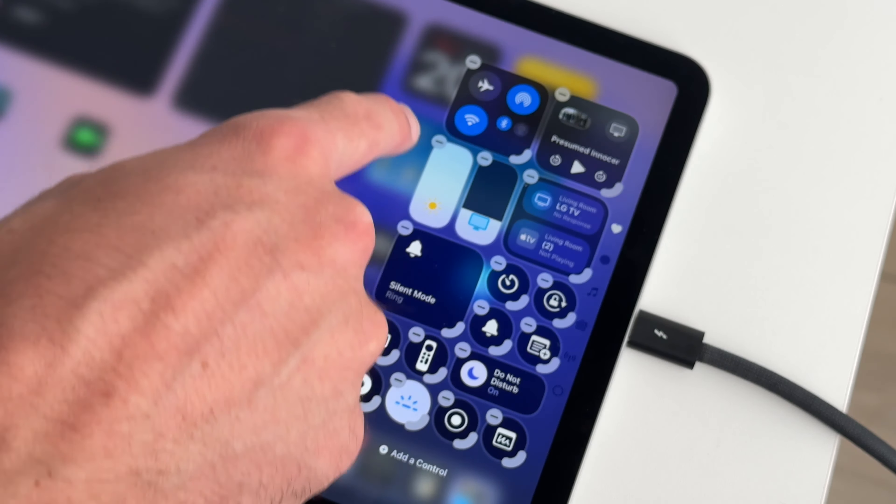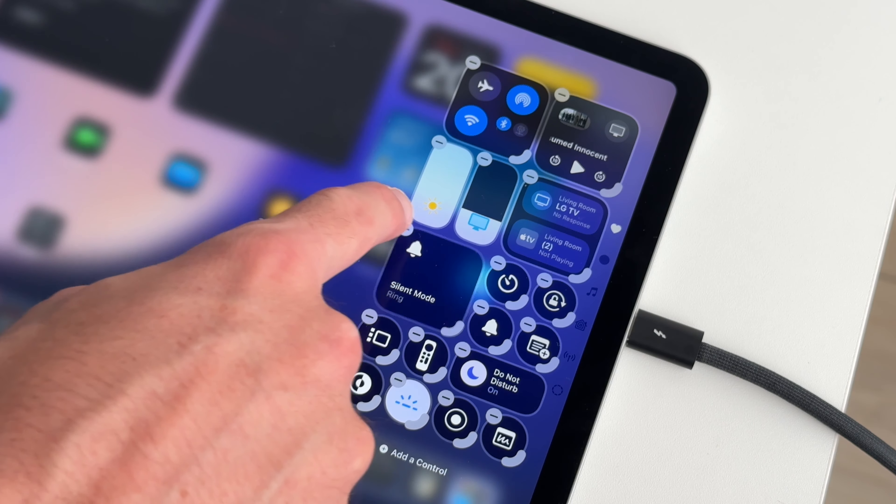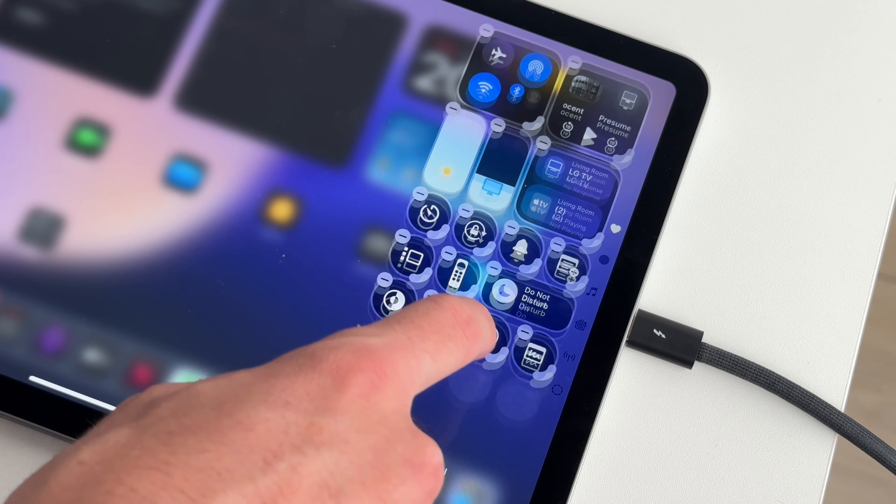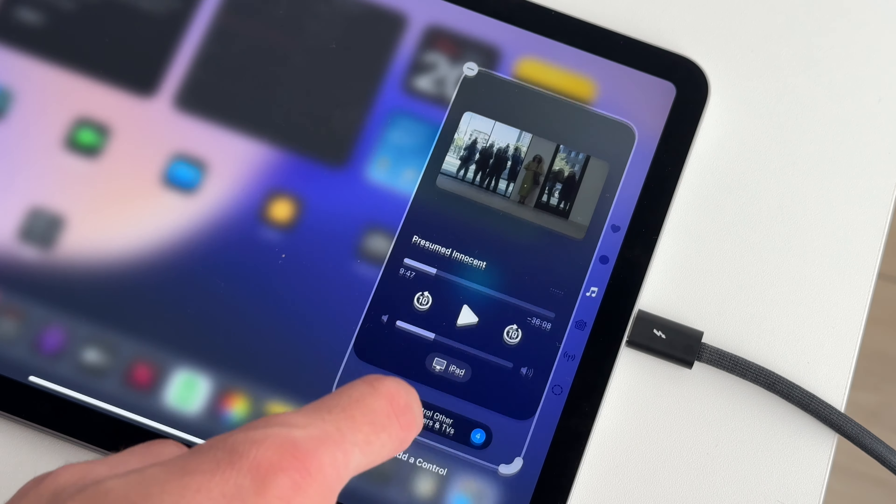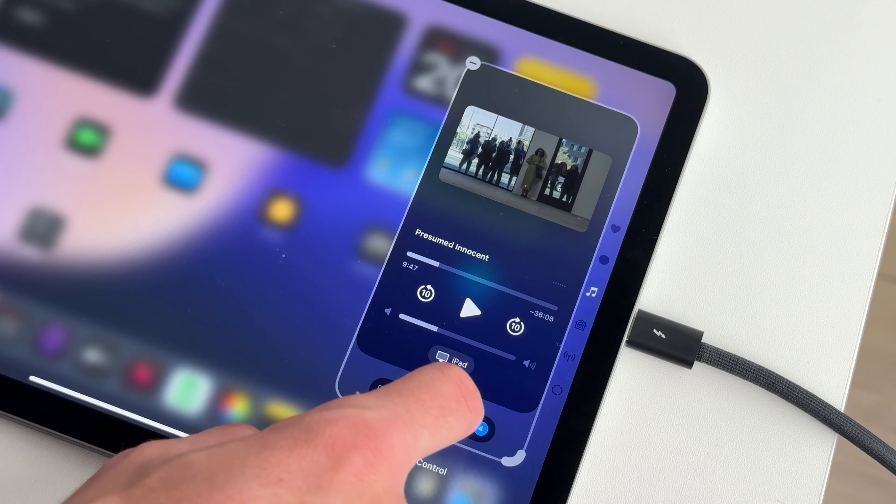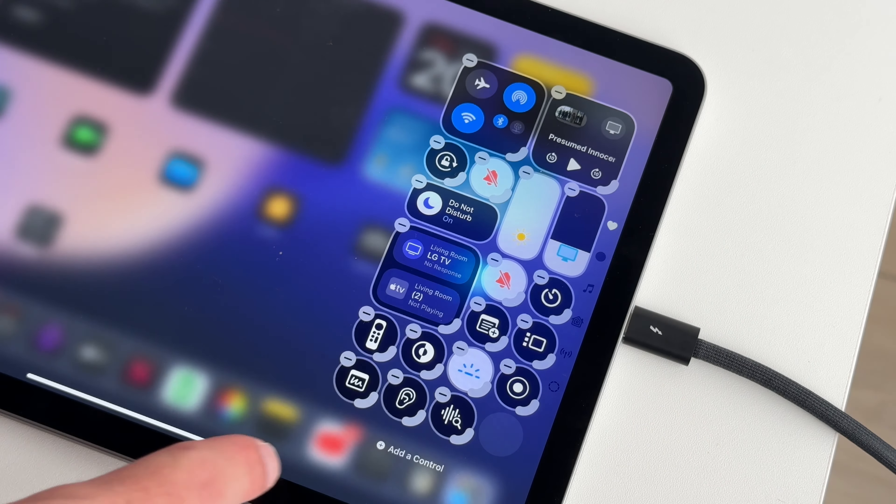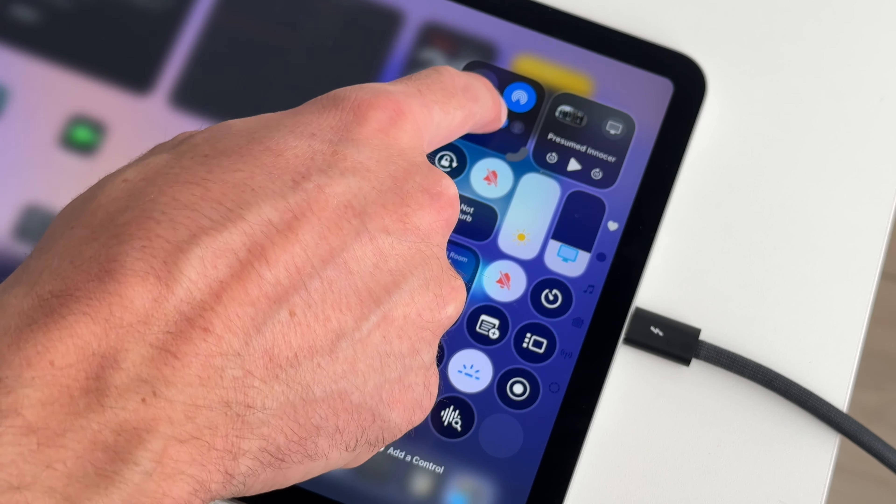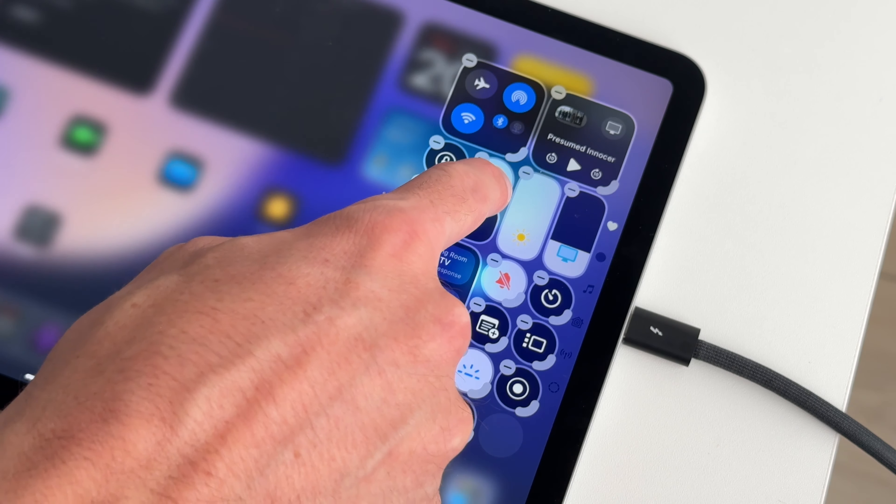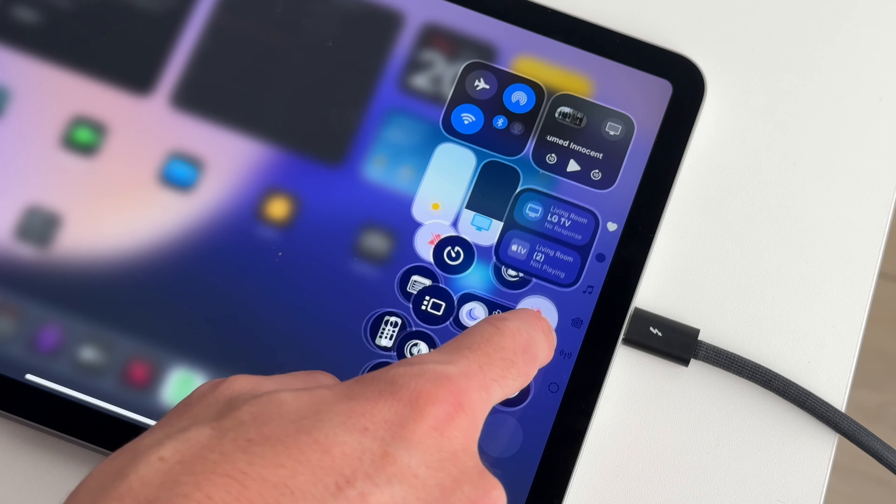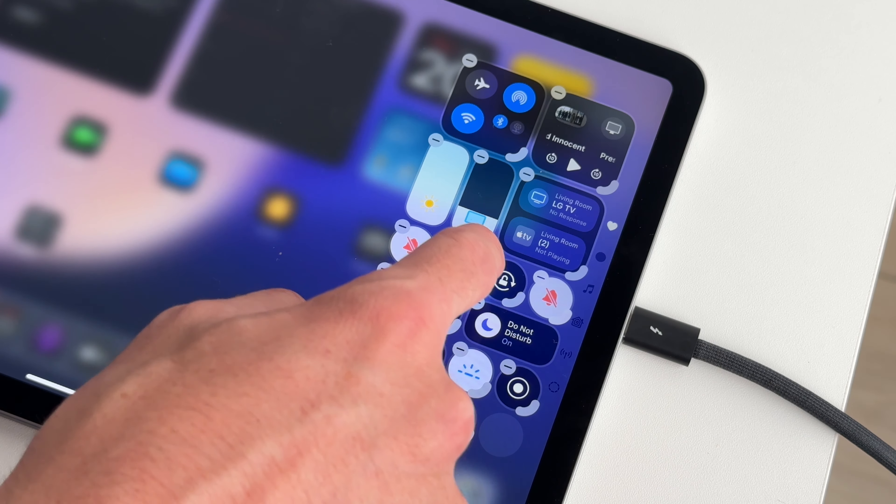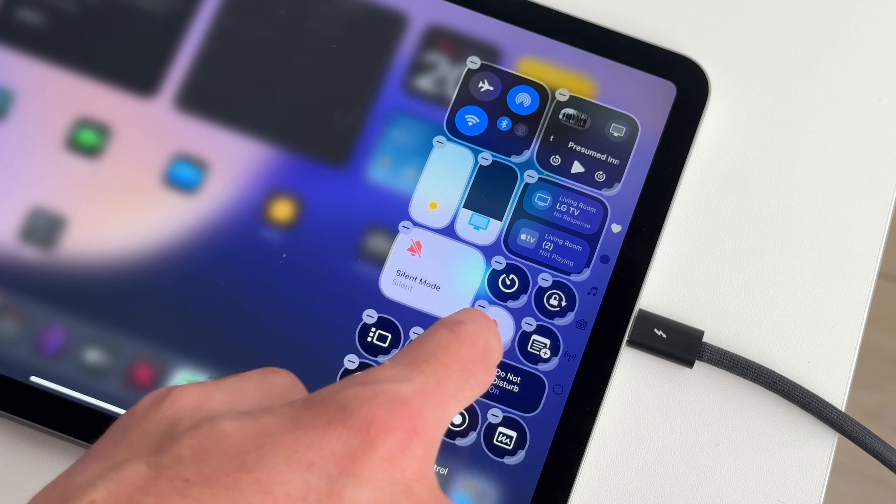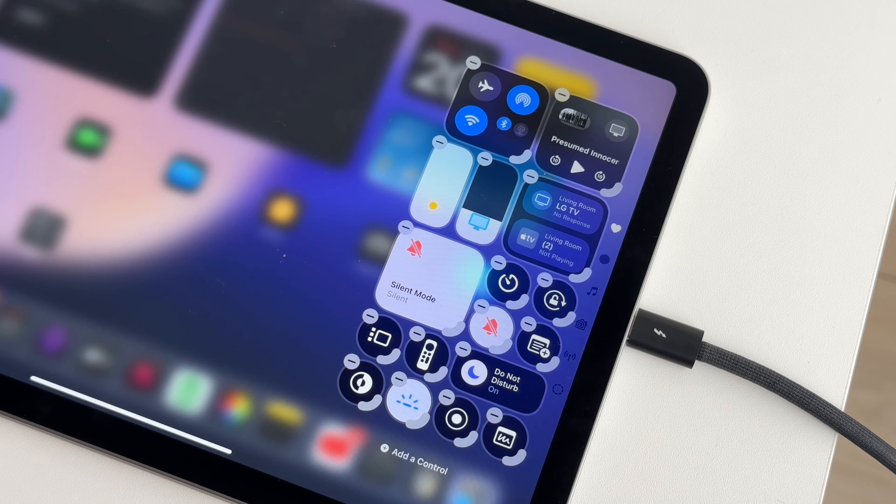I actually don't mind the new control center. I think it looks pretty nice and I love that you can customize it and have a little bit more control instead of going into settings. It's been a little bit buggy, but honestly, not as bad as iOS 18. And it's a welcome change for me.